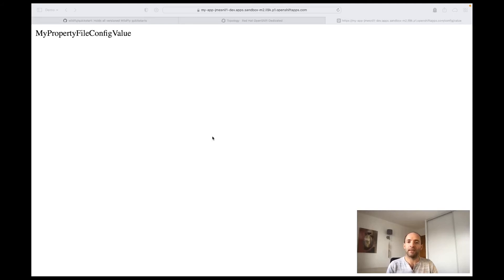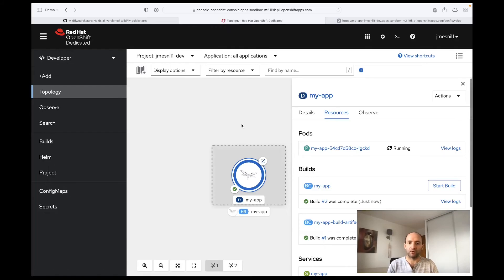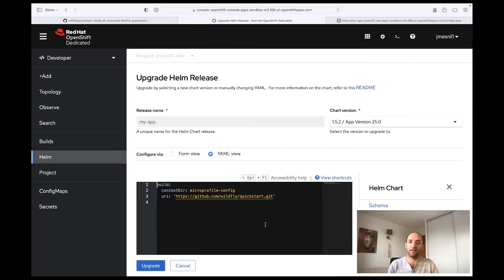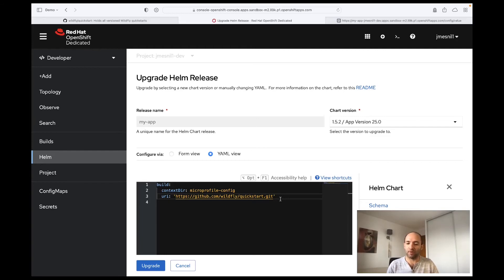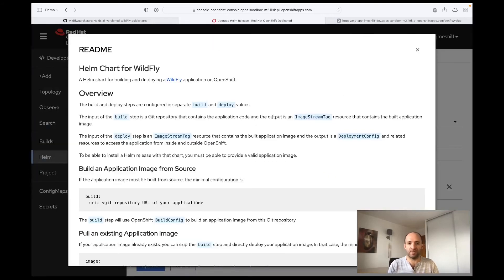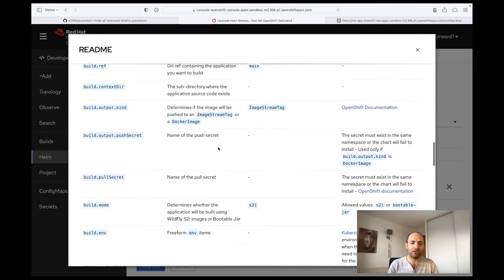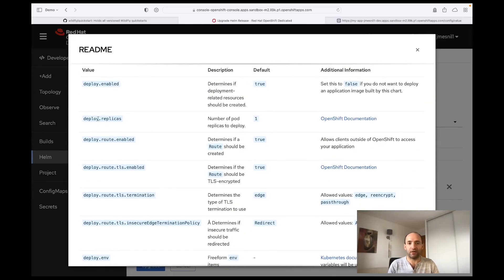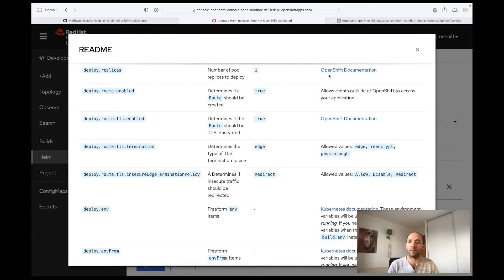Let's see now how we can use the Helm chart to modify the value of this config property without having to change our code base. If we go back to the topology we can click on the Helm release to upgrade the Helm chart, and this allows us to change the configuration to build or deploy the application. We do not want to change the building steps of the application. What we want is to deploy that with additional configuration. So if we refer to the readme, we can see that the deploy section allows us to specify the number of replicas, for example if we want to scale up our application. And it also allows us to specify environment variables that will be passed to the pods of our application.